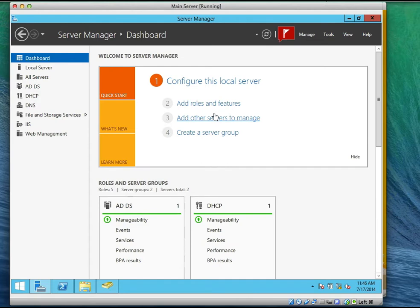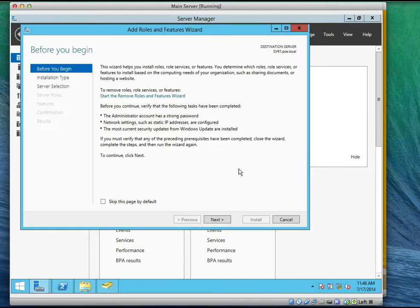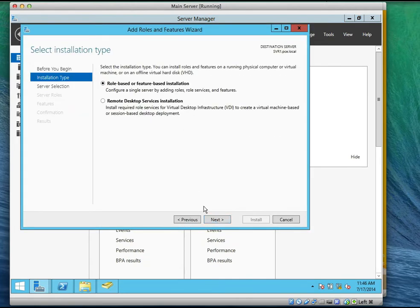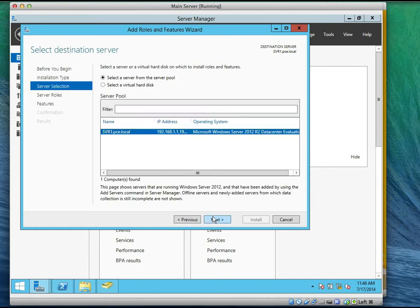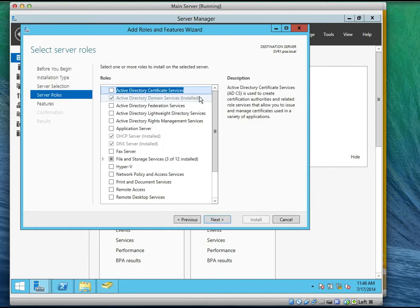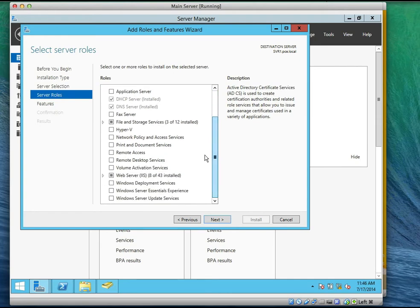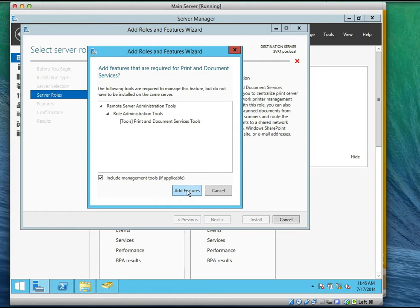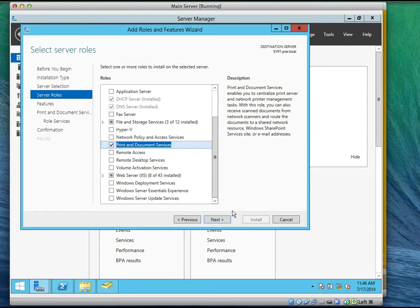Let's go to the dashboard. We click on add roles and features. It's a role-based installation, of course using the IP address of the server. We scroll down and you see print and document services there — click on it and click on add features as required.